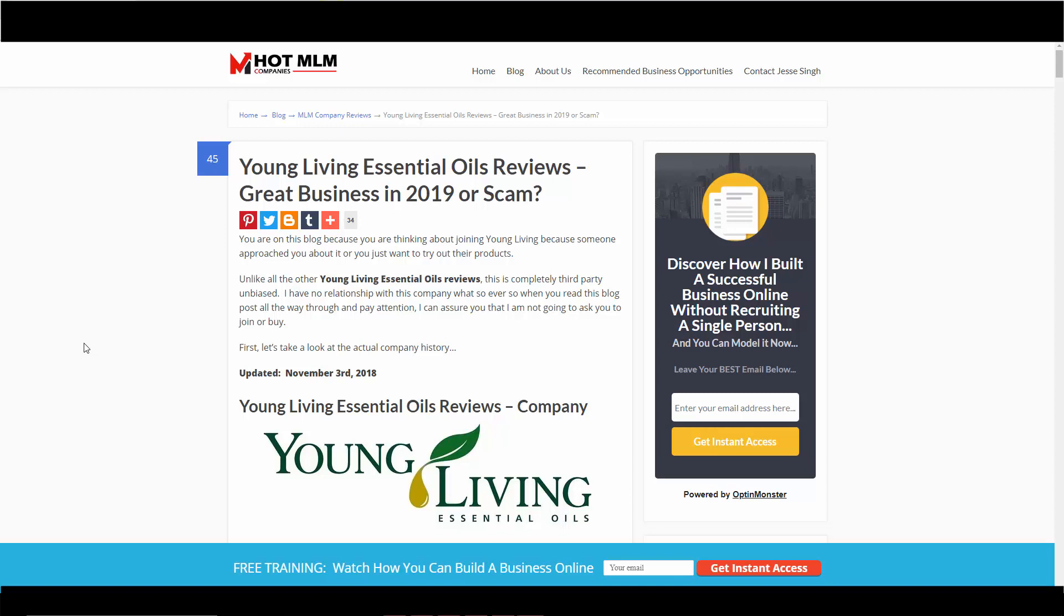The good news is I'm going to walk you through the company, products, and compensation plan so you can make the right decision to join or not. Another good news is I'm not an affiliate with this company, so I'm not going to sponsor you or anything. This is completely third party and just my opinion.